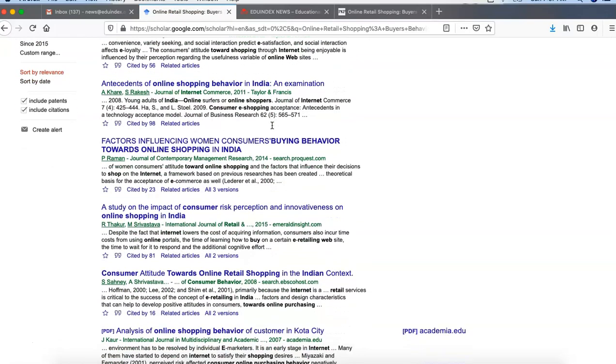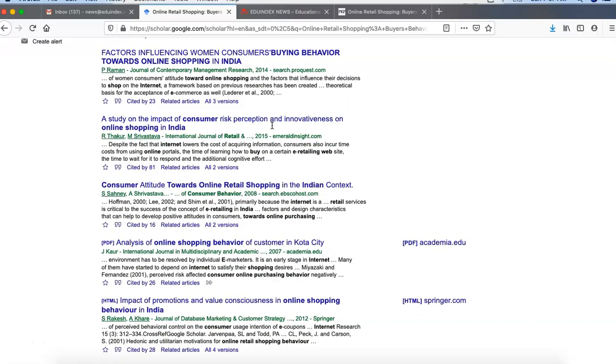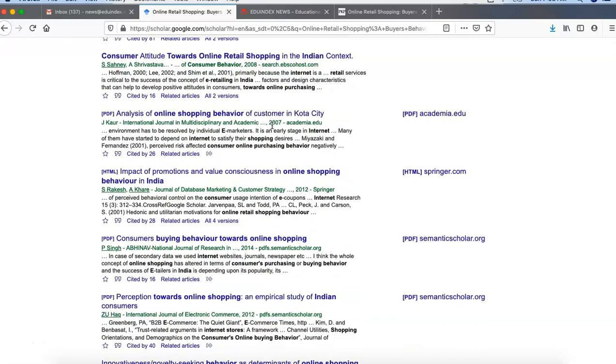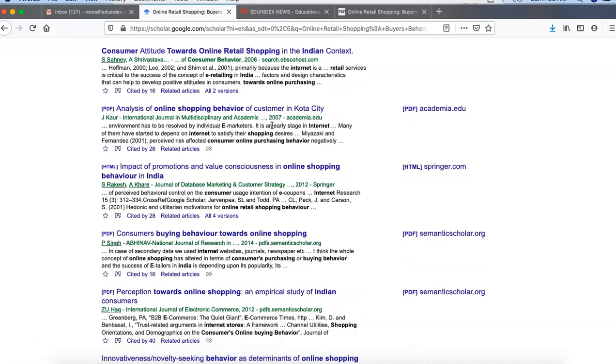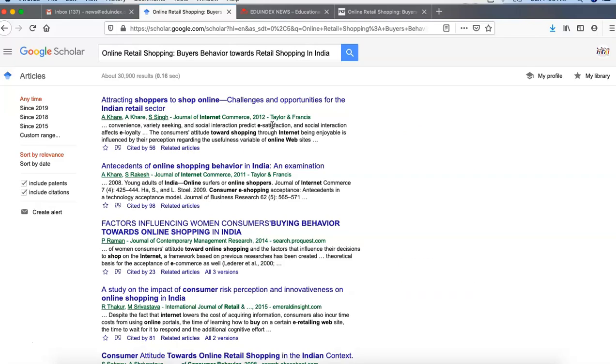That's why we have to keep our article research title unique, then it will come on top. Otherwise it will take some time and then it will appear in the search results.